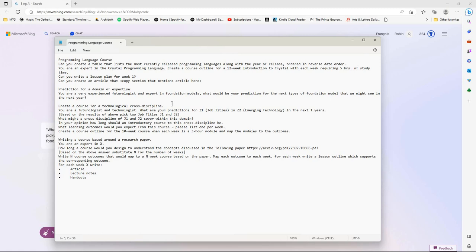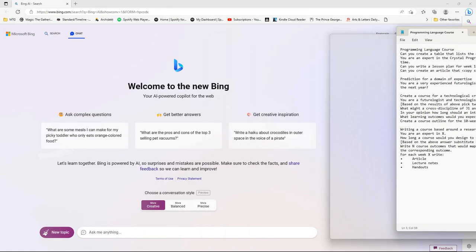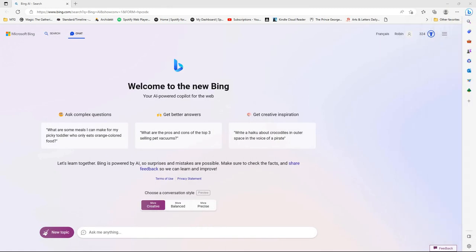The cross-discipline idea is something I'm always really interested in — if you get two technological disciplines and cross them, what would a course look like? And the research paper idea is something I'd been playing around with recently, actually trying it before breakfast this morning. Anyway, let's try a few of these out — we're in creative mode.